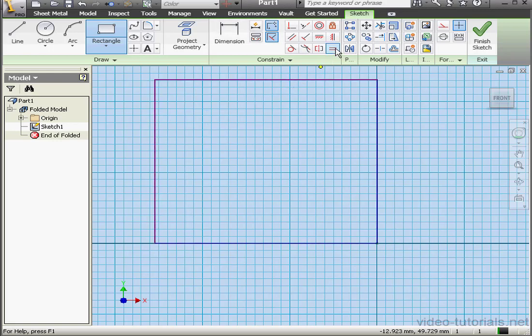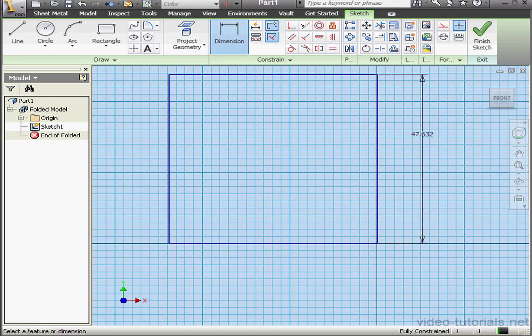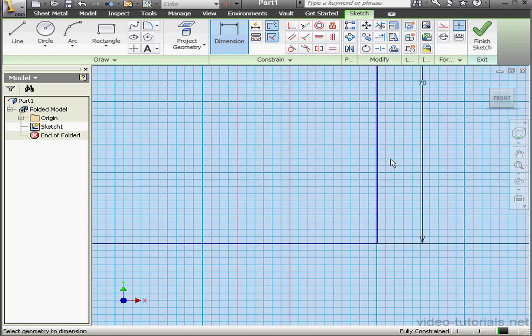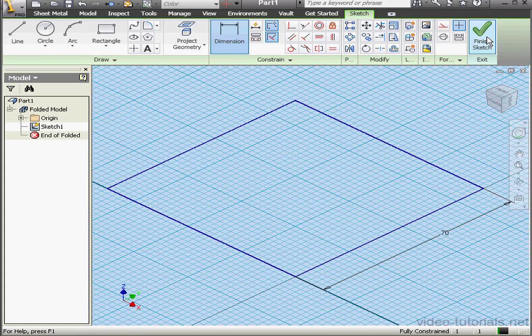Actually, let's make it a square. I'm going to apply Equal Relations and we'll dimension one side, 70 millimeters. OK, and let's exit the sketch.